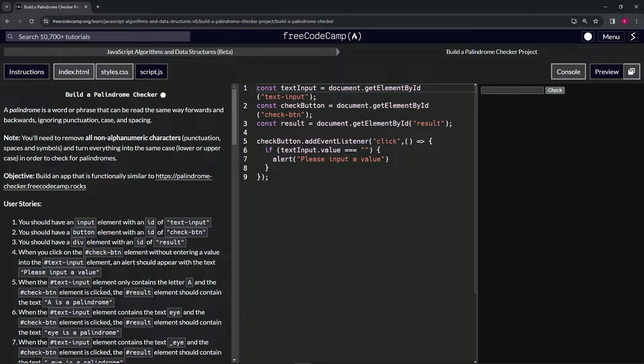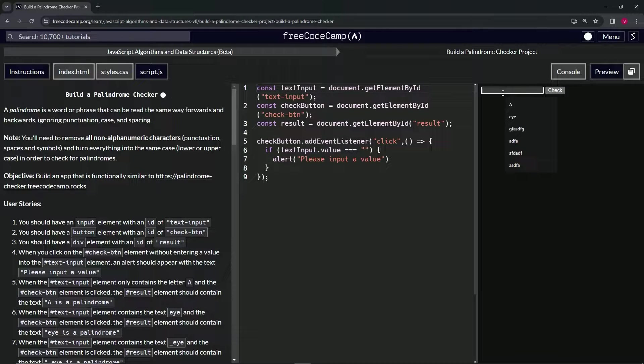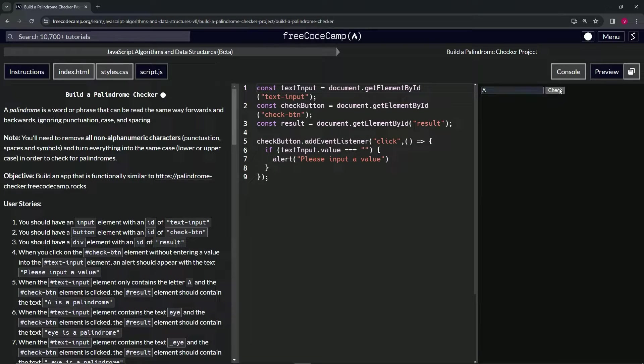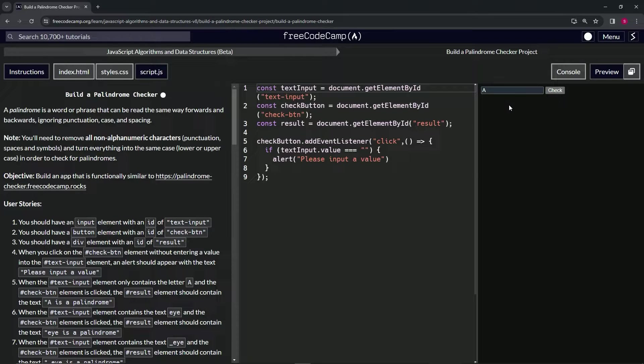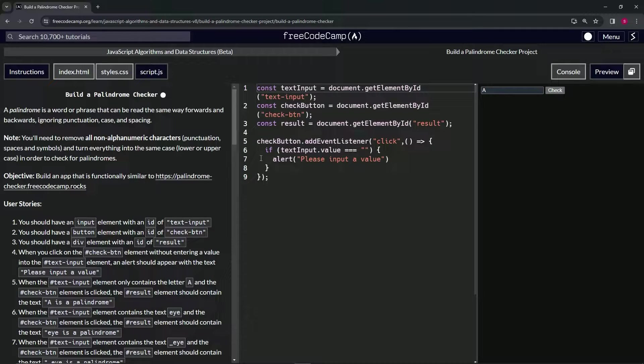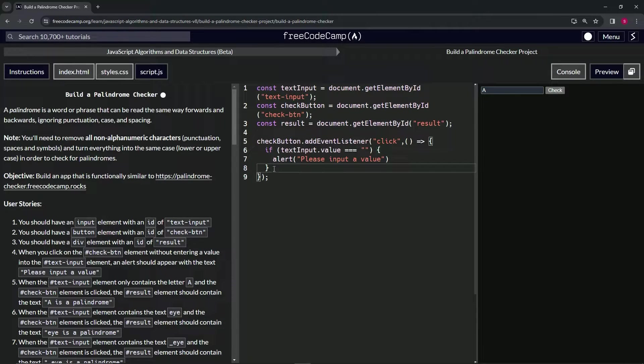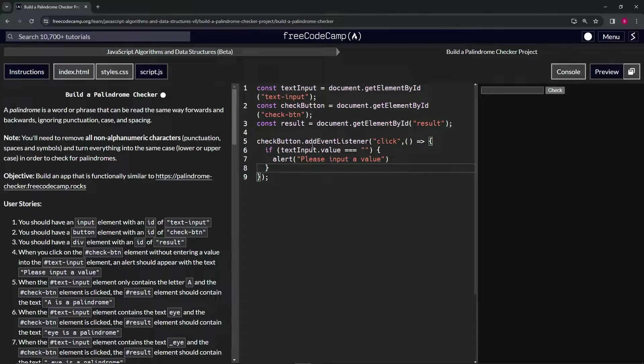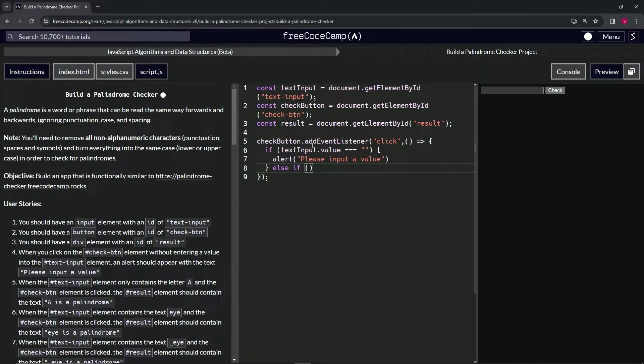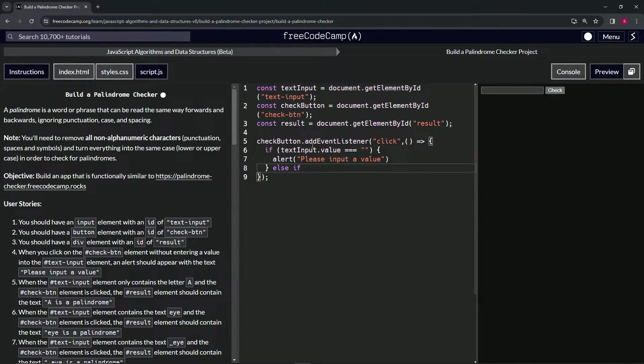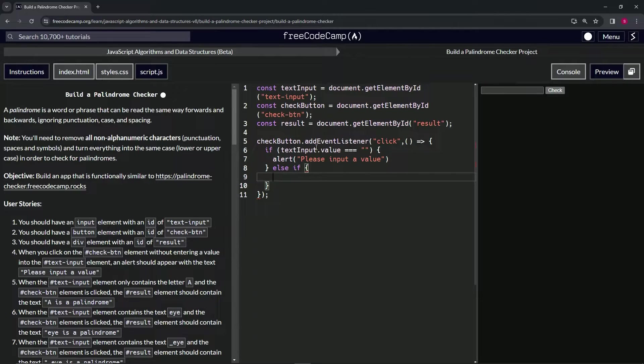For this one, we're gonna have to make it so when we say the letter A in here and check it, it says 'A is a palindrome' right here. We're gonna start off by saying else-if, since we already have this one if statement here. So if it's not this, else-if, we're gonna do something else.